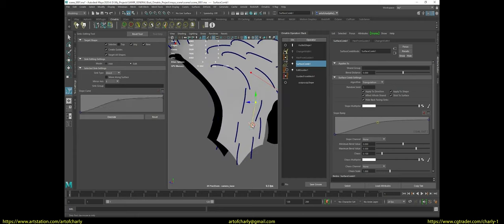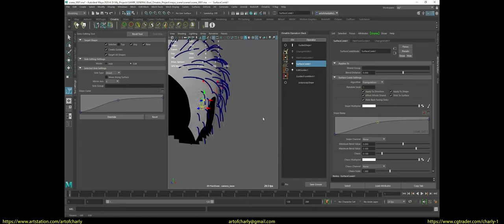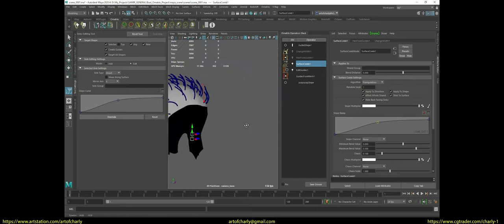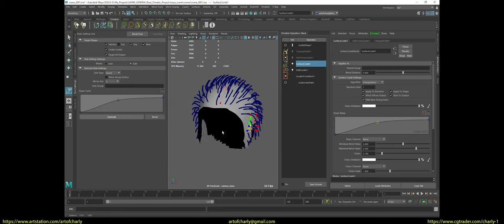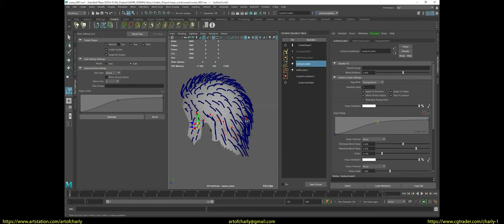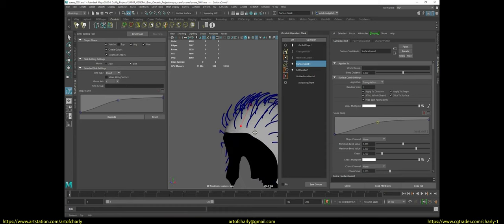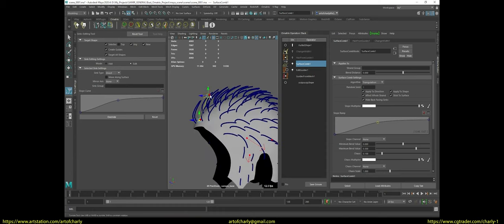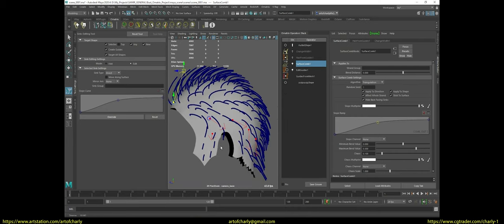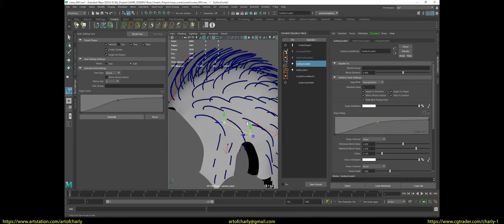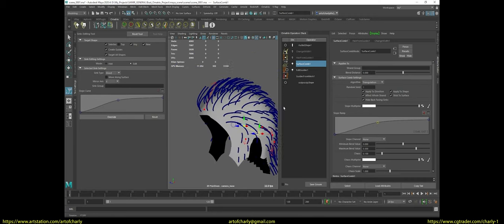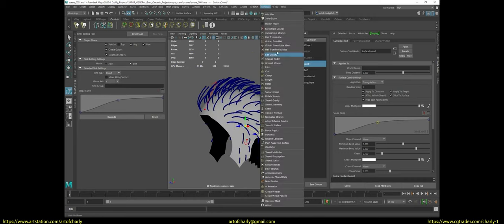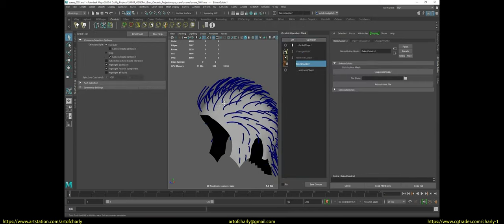After setting up the direction of the syncs, I apply another edit guides to bake this shape and continue editing.